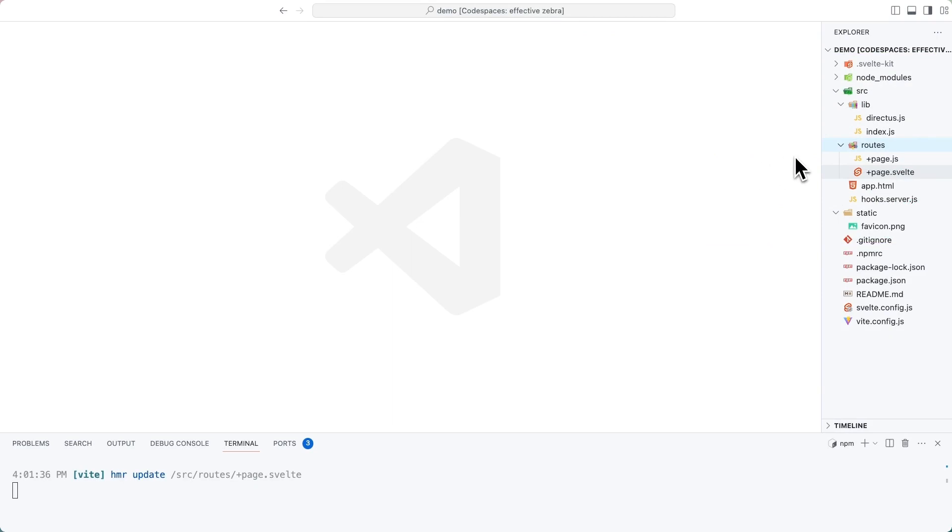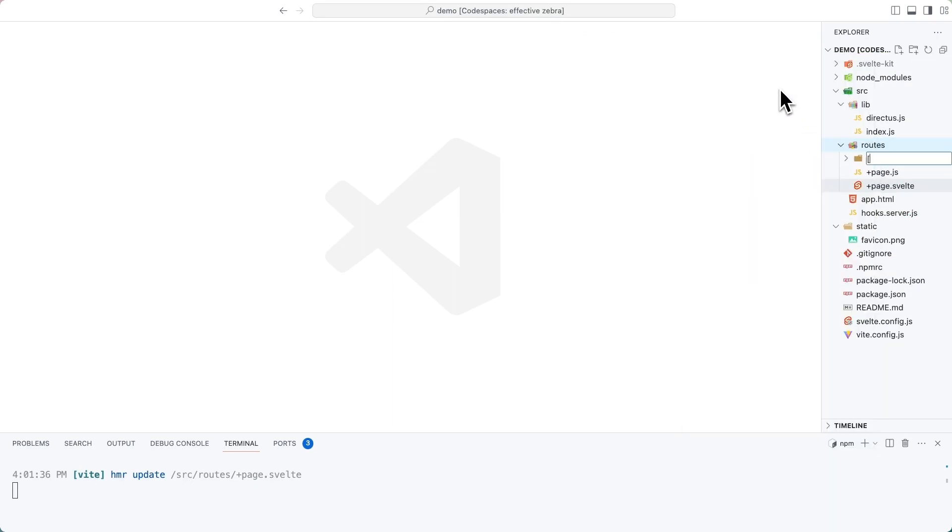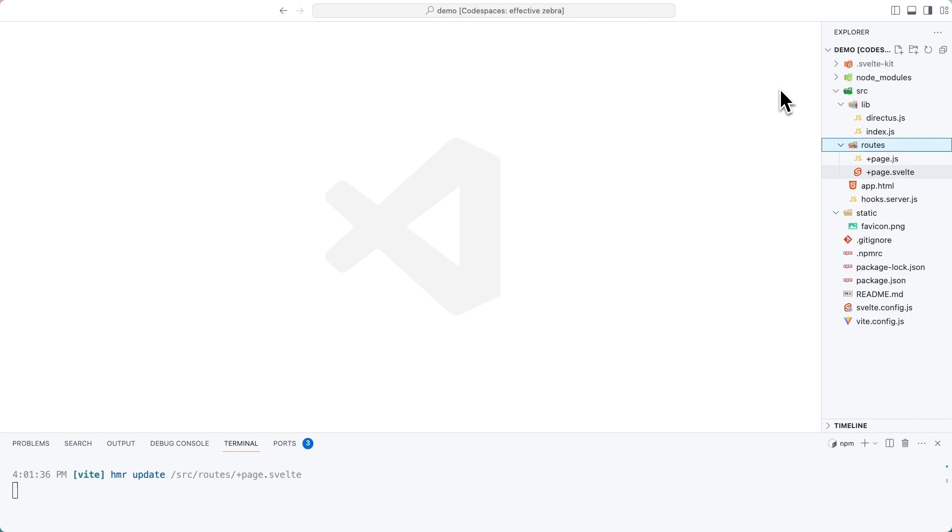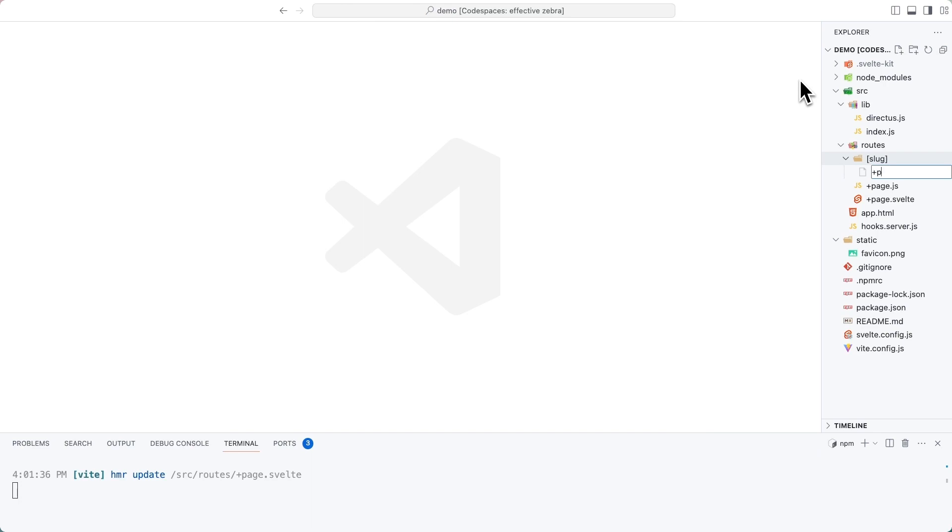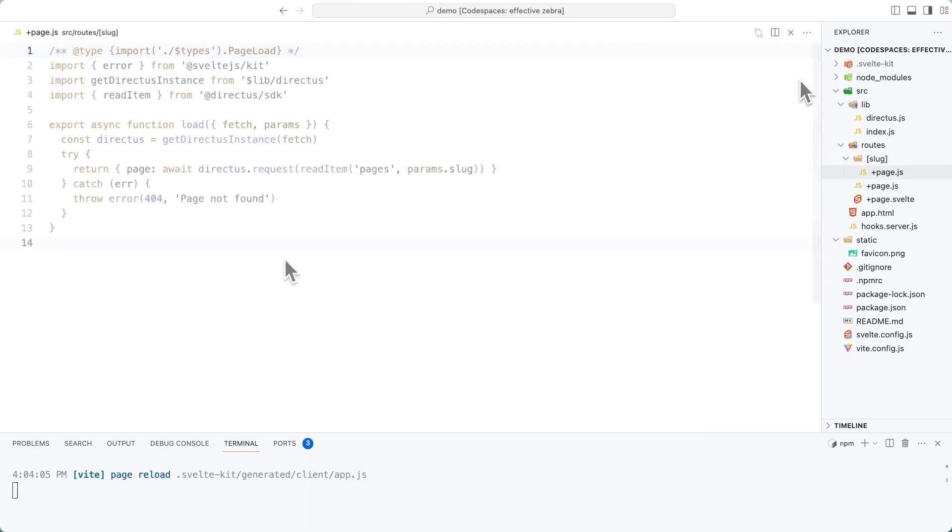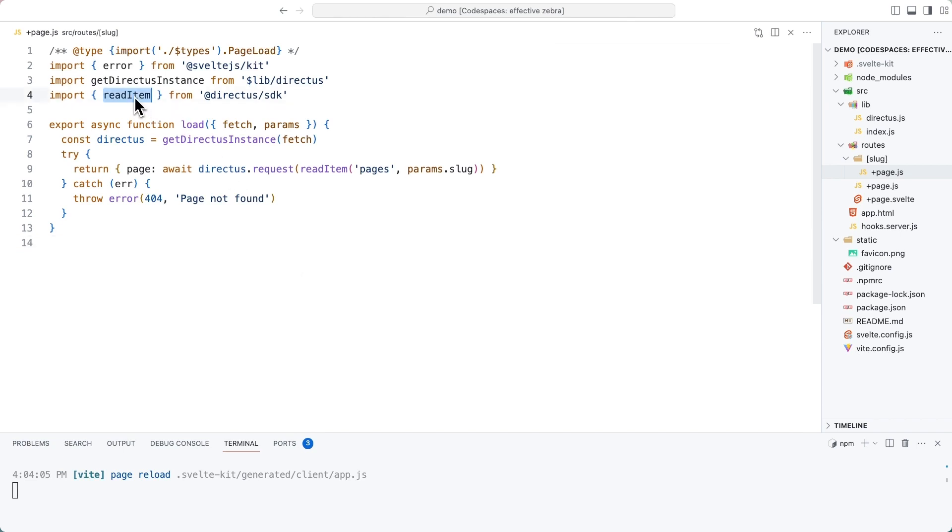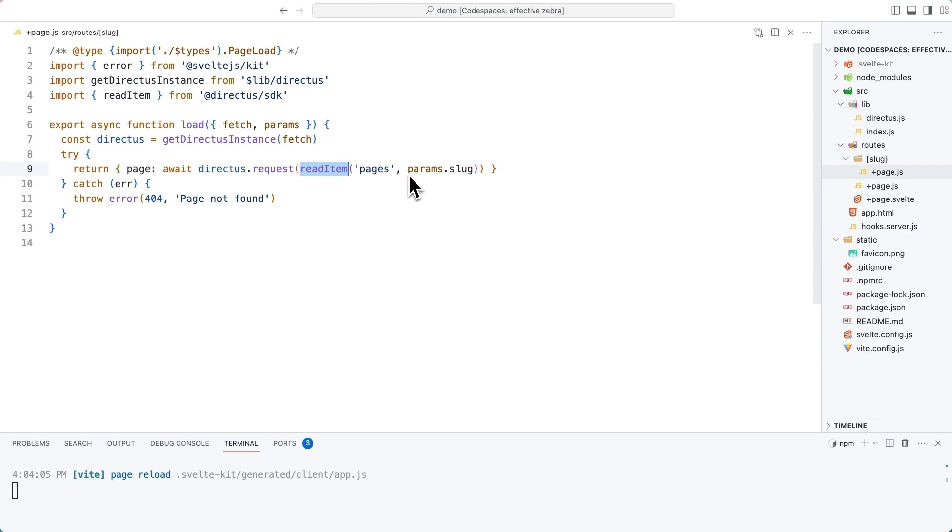Inside of our routes directory, create a new folder called slug with square brackets to denote that this is a dynamic route. And inside of that, a file called plus page dot JS. In this file, we will load data for an individual page. We will import the read item function. We will grab the directus instance and we will use the read item function to grab an item from the pages collection that matches the value of this dynamic piece here.